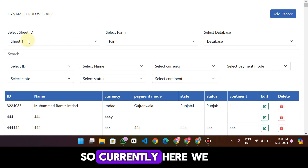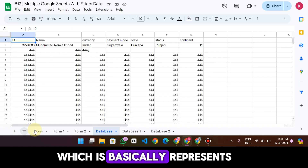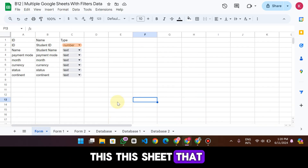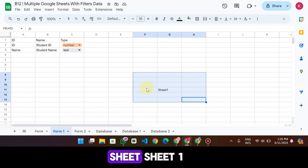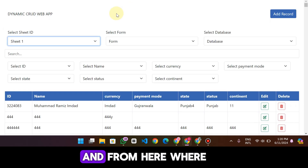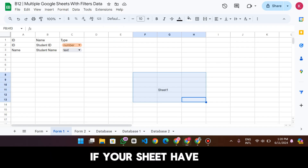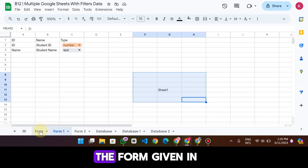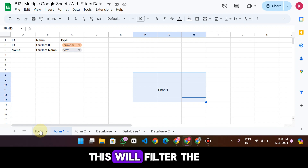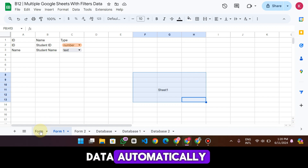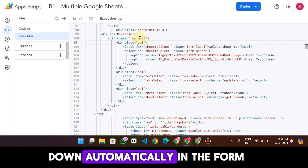Currently here we select Sheet One, which basically represents this sheet data — Sheet One. And from here you can see that automatically, if your sheet has the keyword 'form' in the sheet name, this will filter the data automatically and show the dropdown automatically in the form.